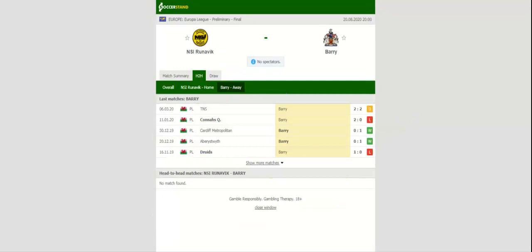The yellow and blacks have already registered six wins at home in the Faroe Islands top flight this season, which is yet another reason why we are tempted to put our money on Glenn's style's troops this time out. Prediction: one to zero.